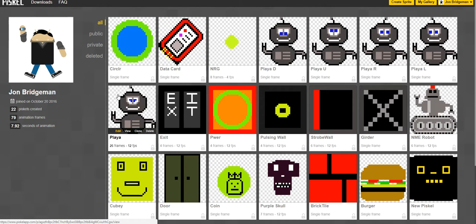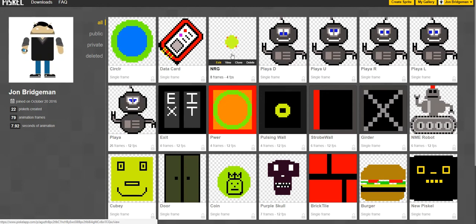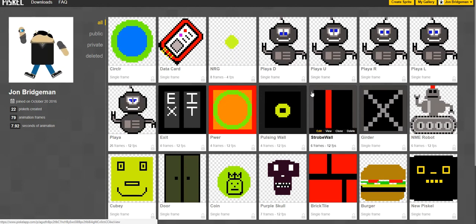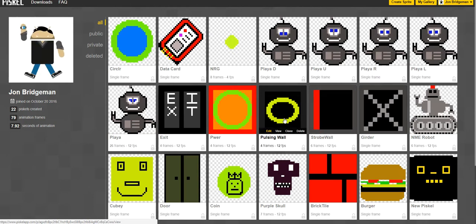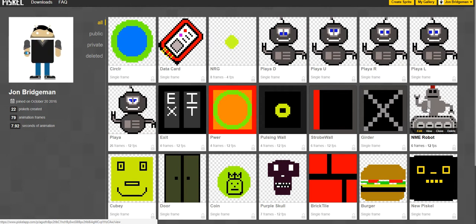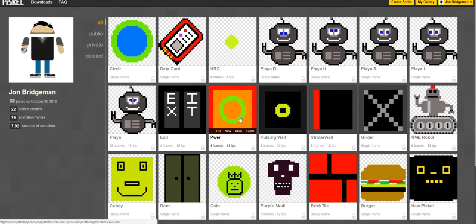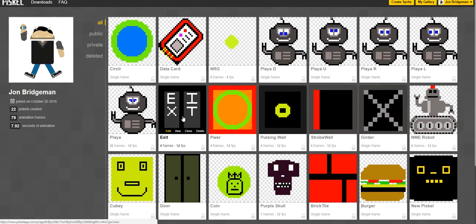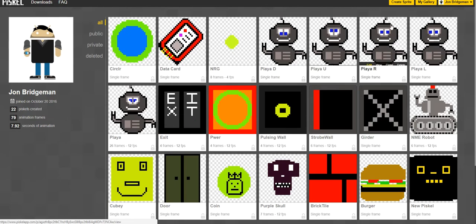I'm going to give you an idea of the kind of thing that we can make and how to do it. This is my sprite library here, the ones that I've created, and you'll notice if I hover over some of these that they are animated.